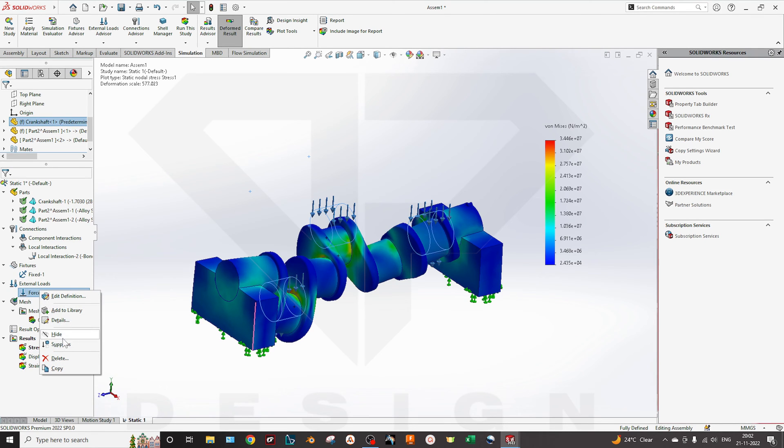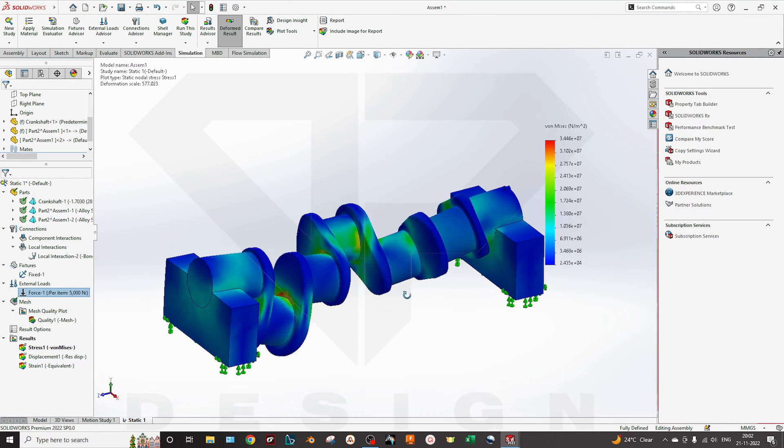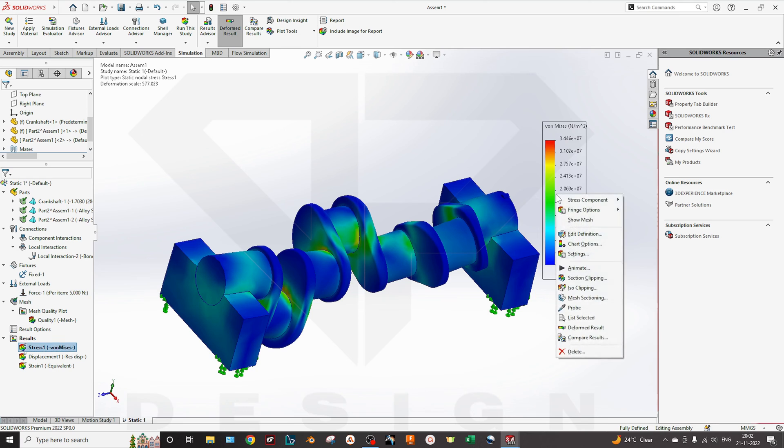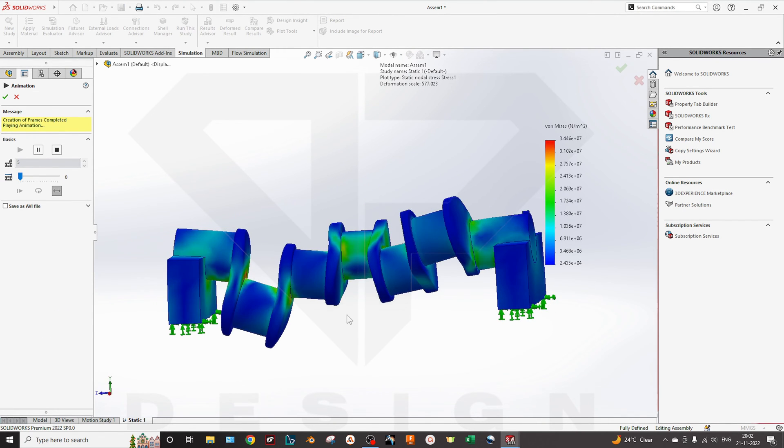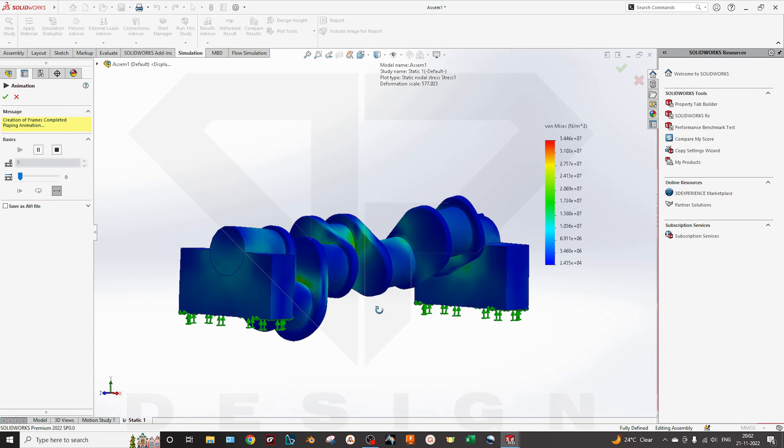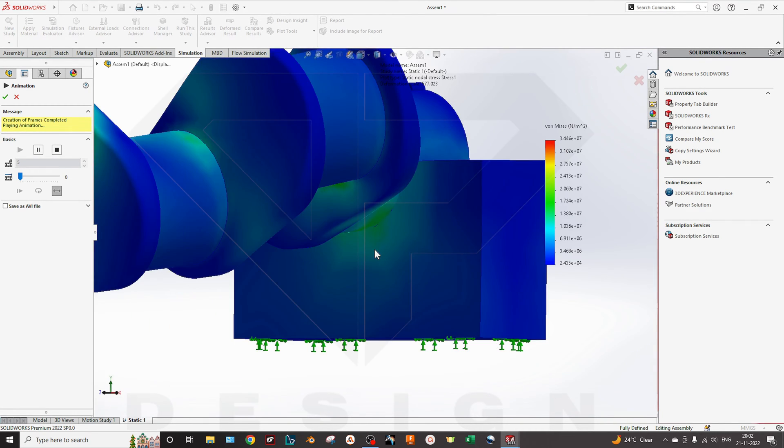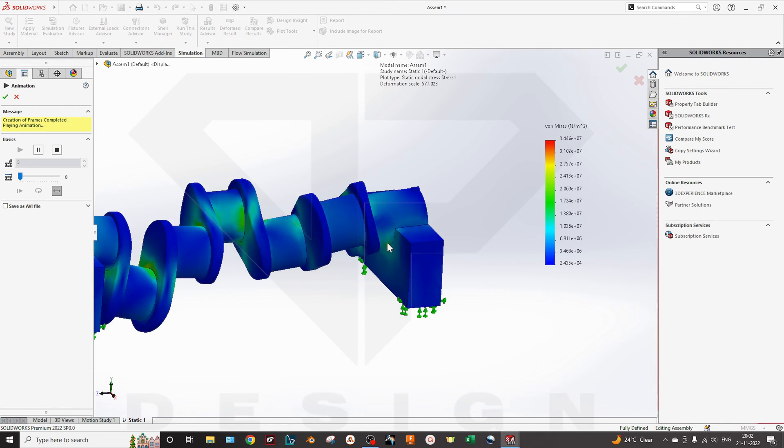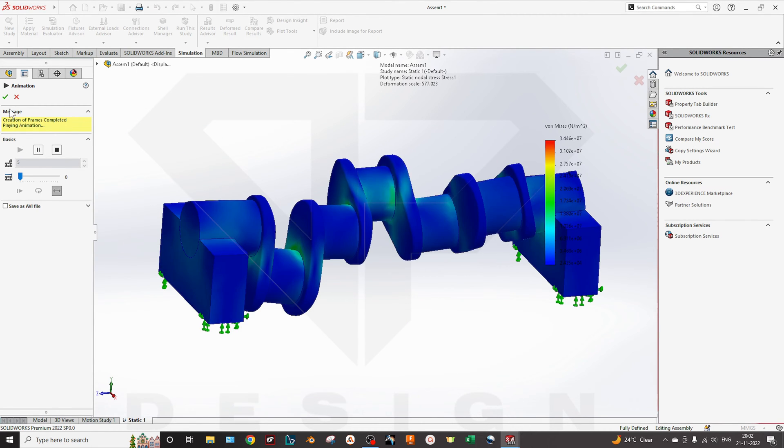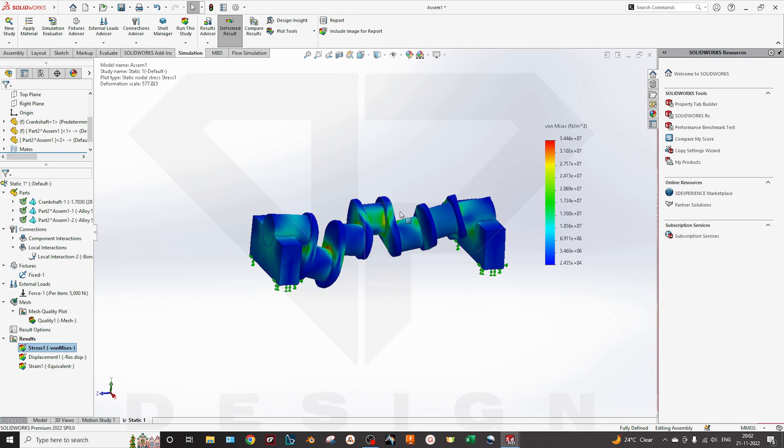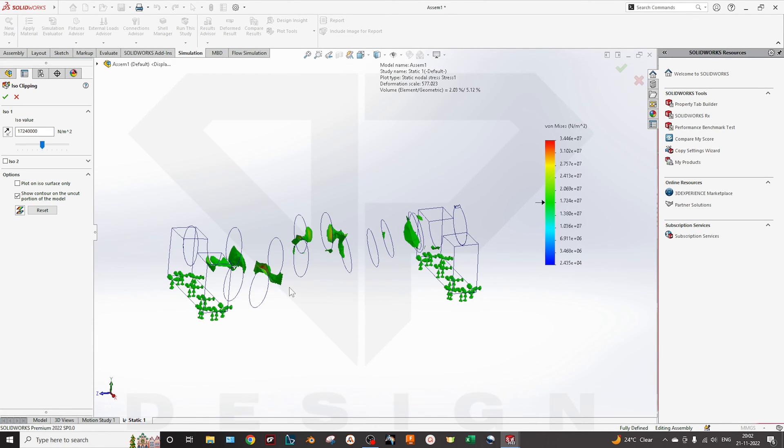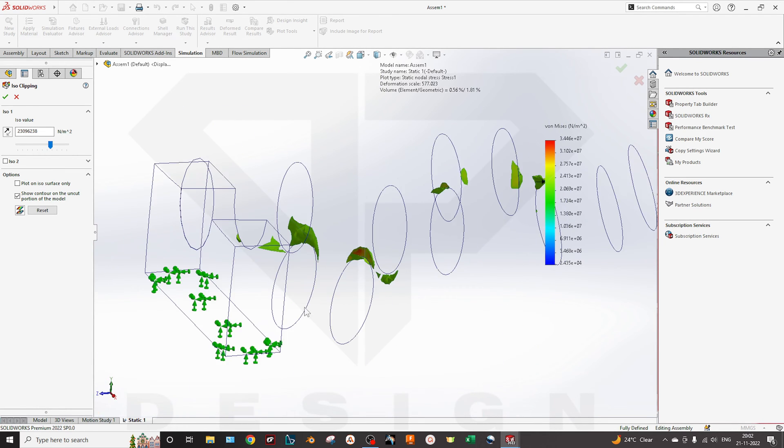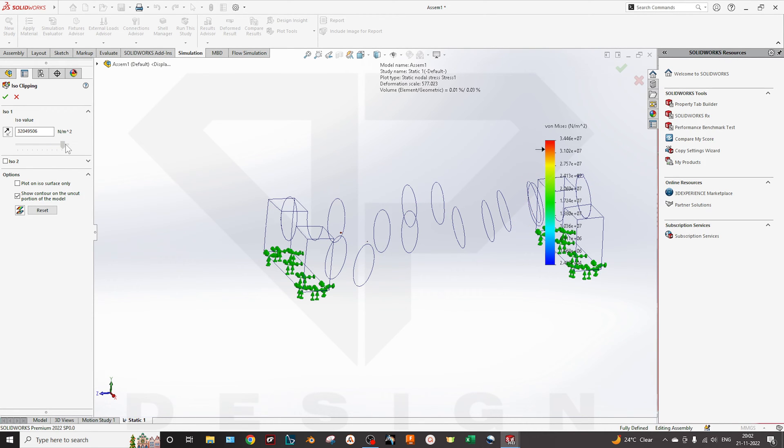You can animate now. You can see how the assembly and the parts interacting with each other, how the force is distributed over the fixtures. Now you can use the iso clipping for better visualization of stress generation, the stress maximum stress generator over here. The areas you can define by the level of this legend.